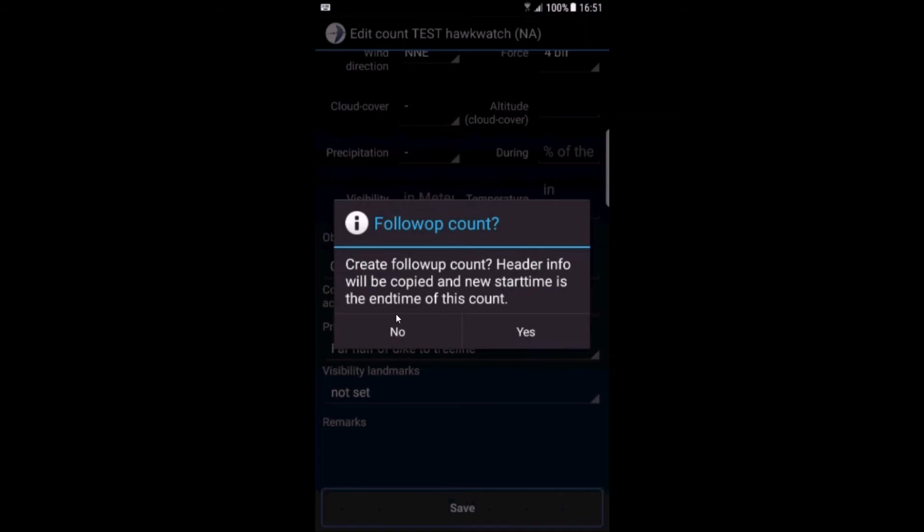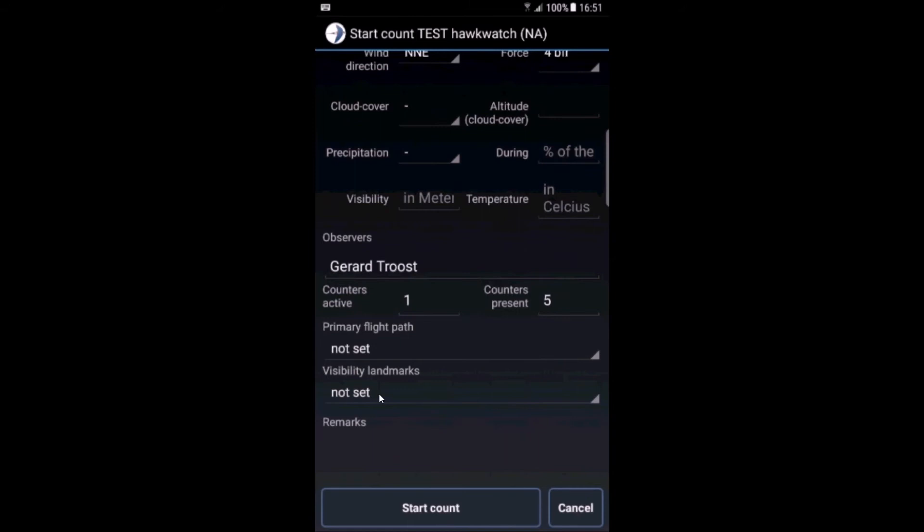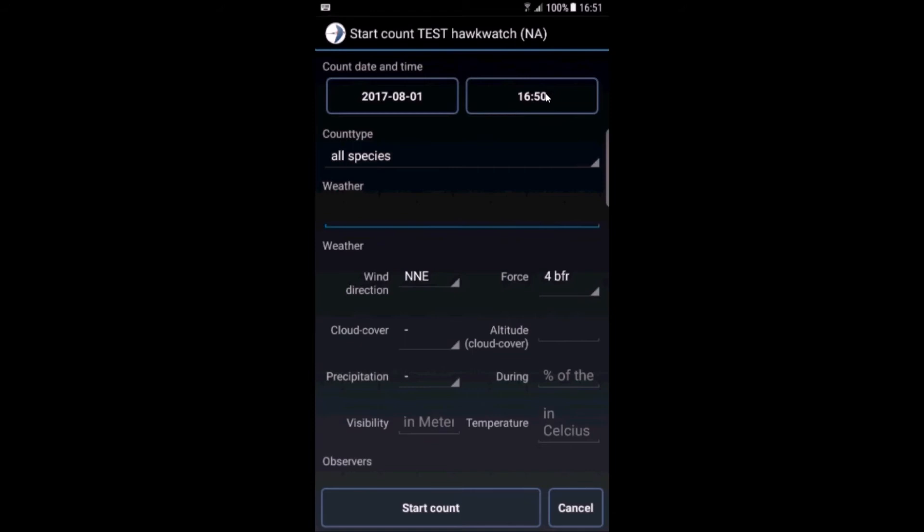Do you want to create a follow-up count? In case you collect data per hour, if I click yes now it will automatically go to the new count screen, copy the information from the last count. Of course not this information but the weather information. The start time is the end time of the last count, so you can just start count now and continue with the next hour. I won't do that at this point.